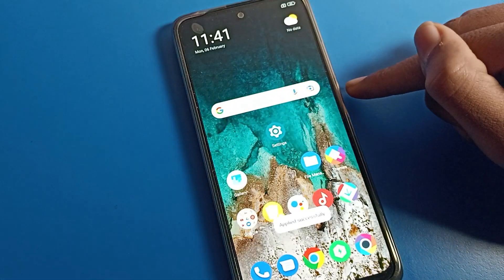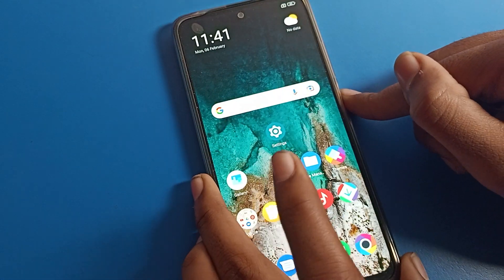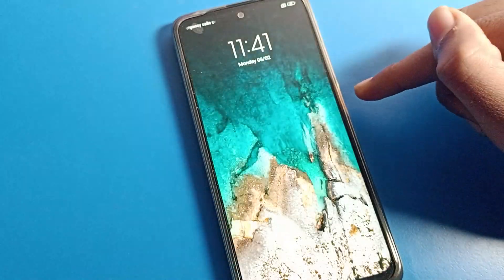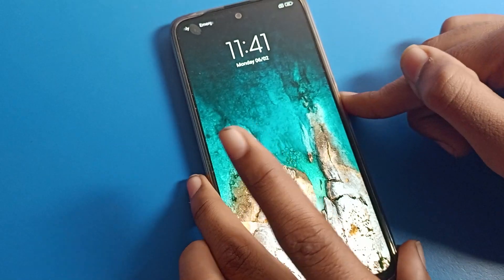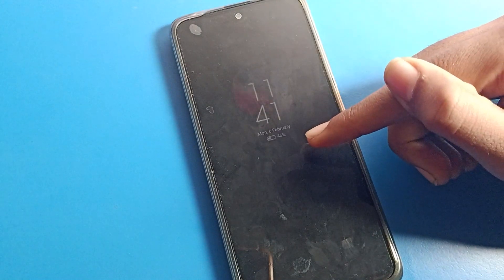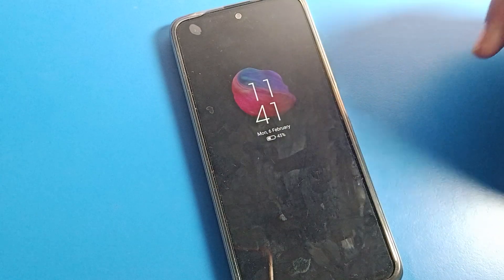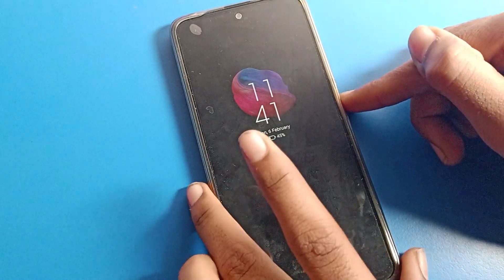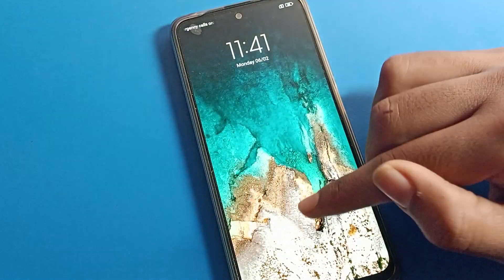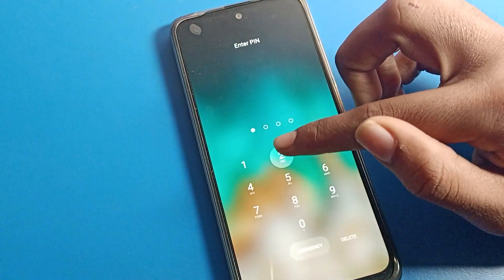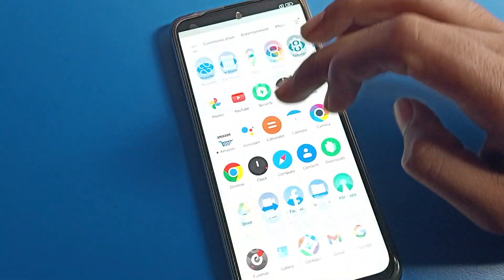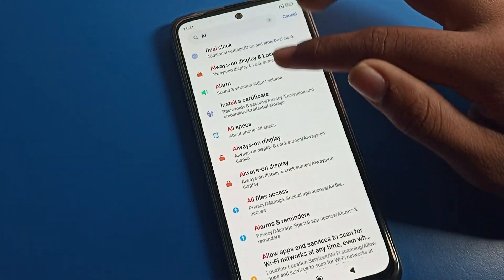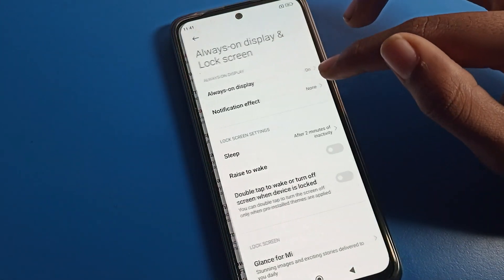You can see the image will change on your lock screen. We will lock our phone, and as you can see, the Always On Display image has changed. That's how we can use the Always On Display setting on our Poco phone device.